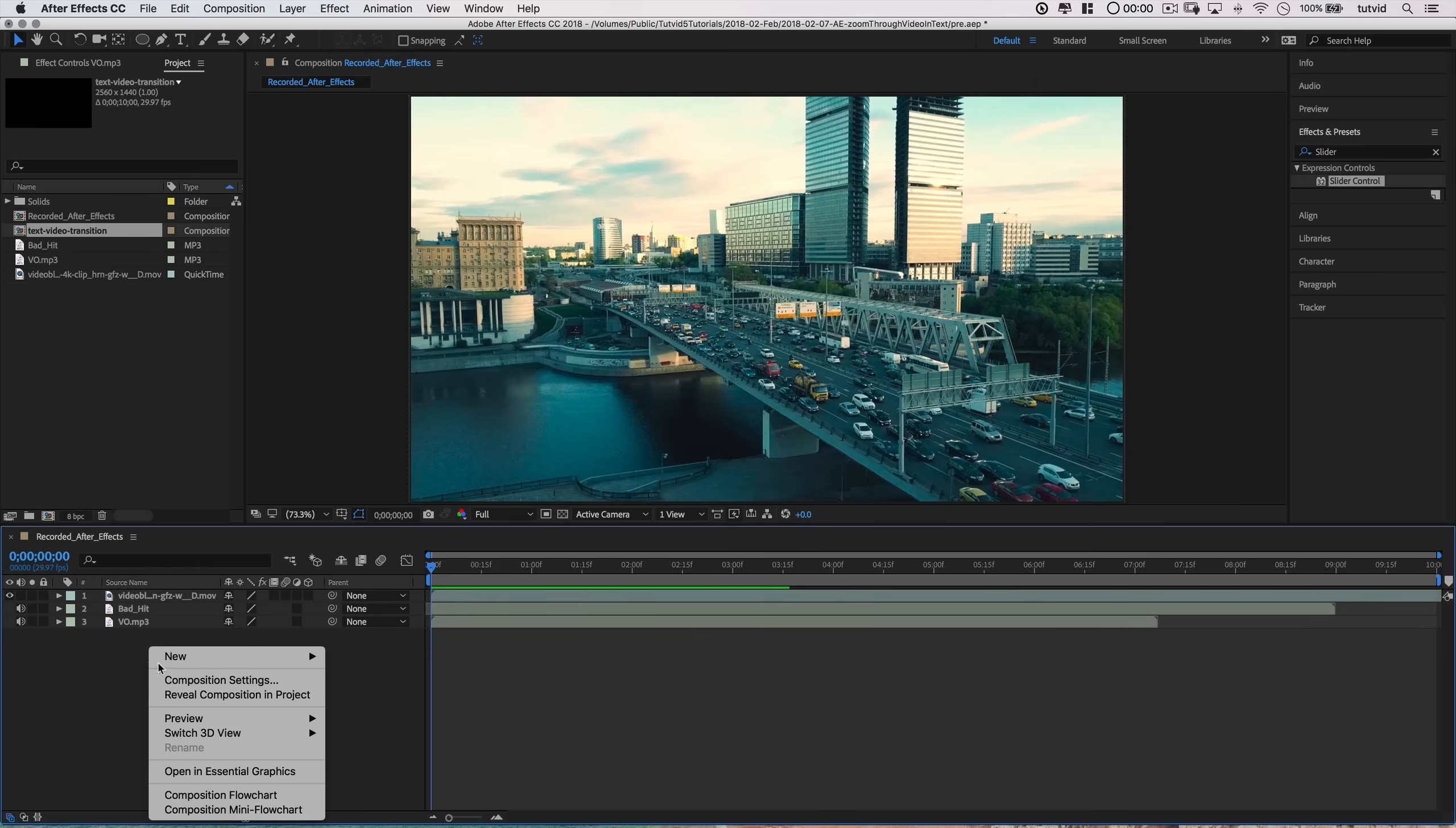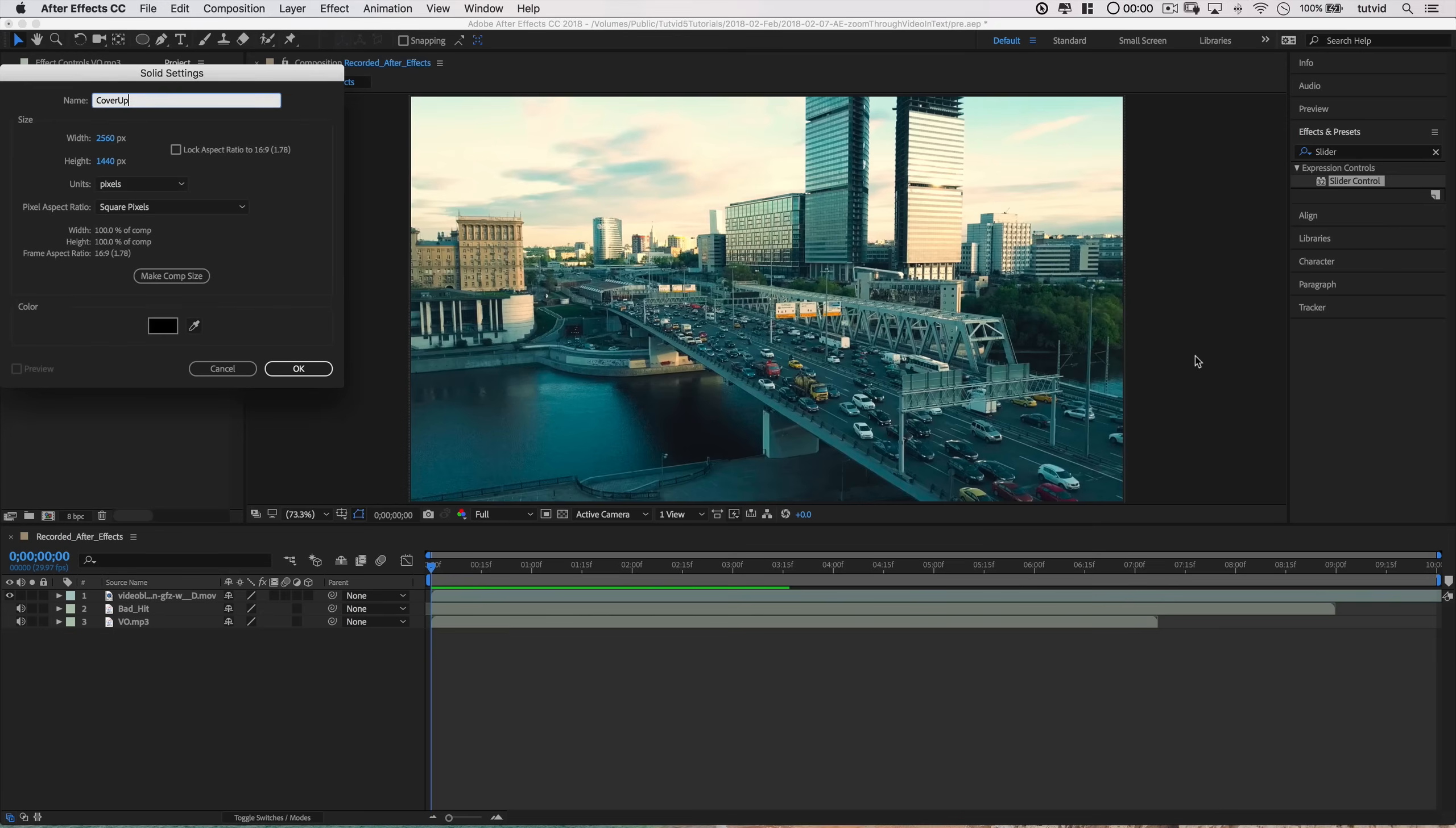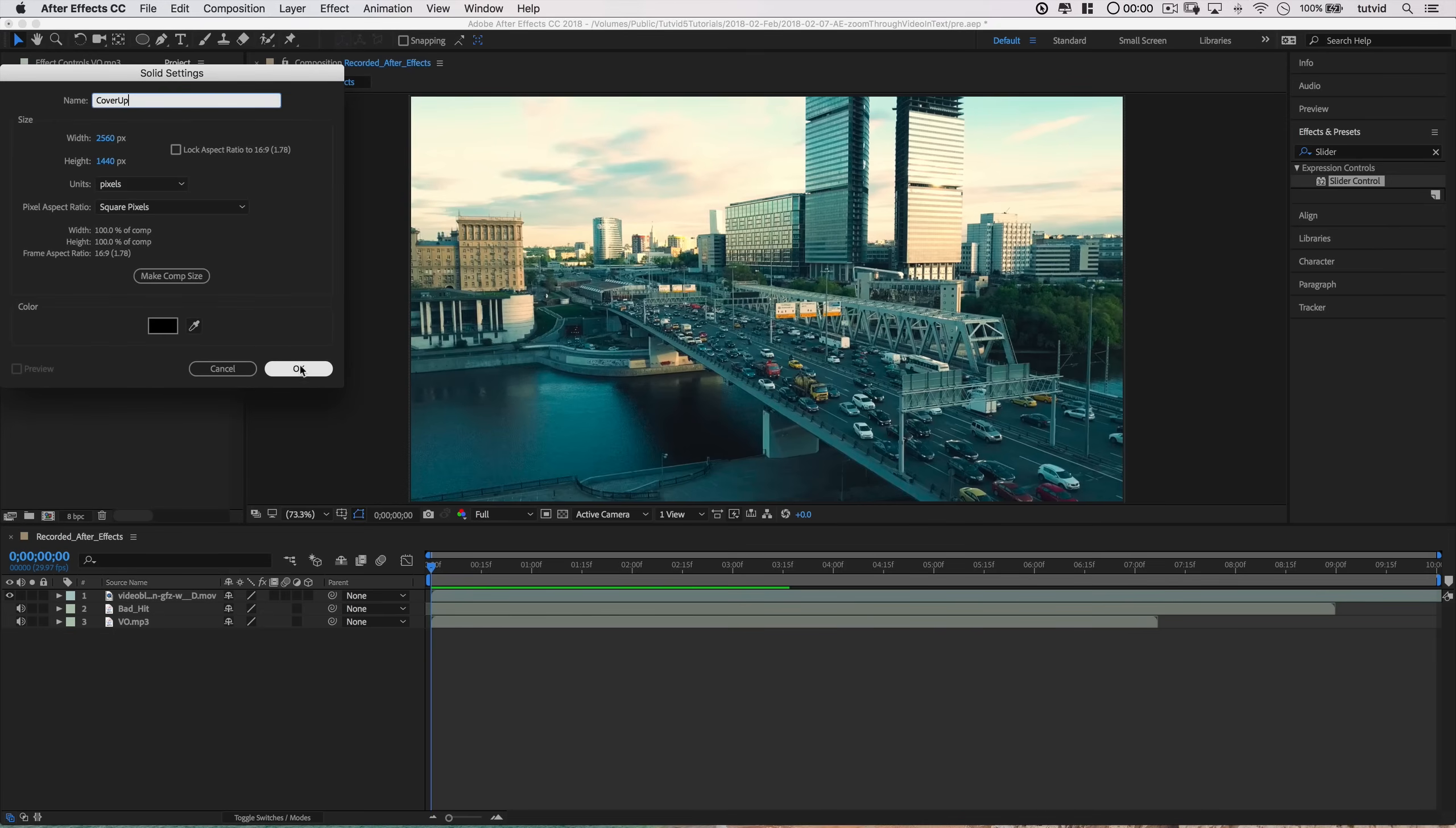Let's go ahead and right click and choose New, and I'm going to choose Solid here. I'm going to name this layer Cover Up, something like that. And the color is going to be black. And 2560 by 1440, that's the size of my document. Hit OK. You can see it is covering up our video with black.